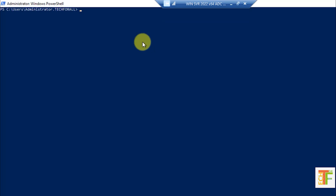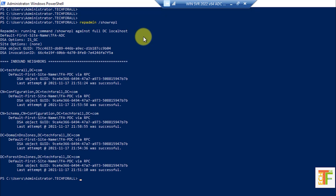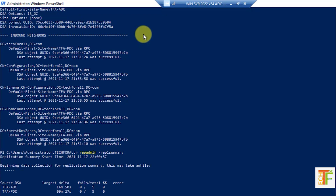Let me clear the screen. To check replication, type repadmin /showrepl — there is no error in the replication. Now let's check the replication summary — there is also no failure or error in the replication summary. This confirms the FSMO roles have successfully transferred. Note: as I am doing this in a virtual machine with no users or groups, replication was very fast. If you are working in a bigger environment, give the Additional Domain Controller and Primary Domain Controller some time to sync with each other.